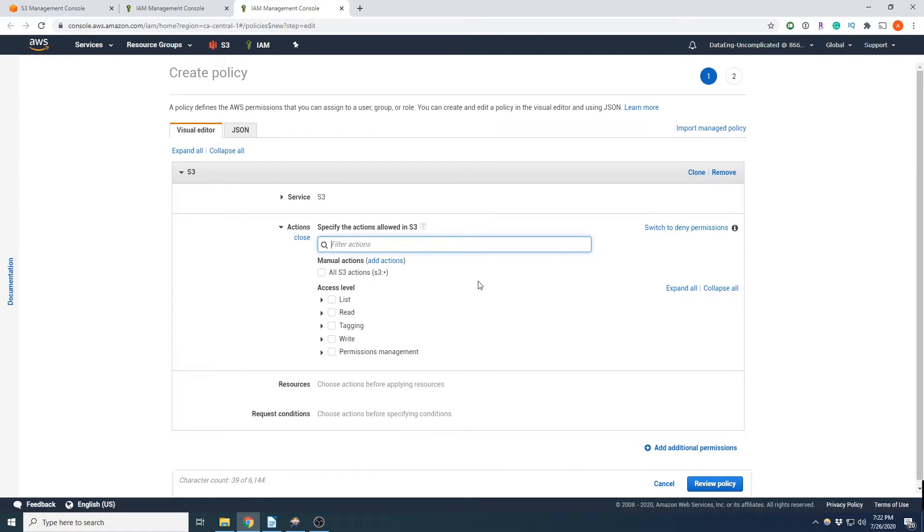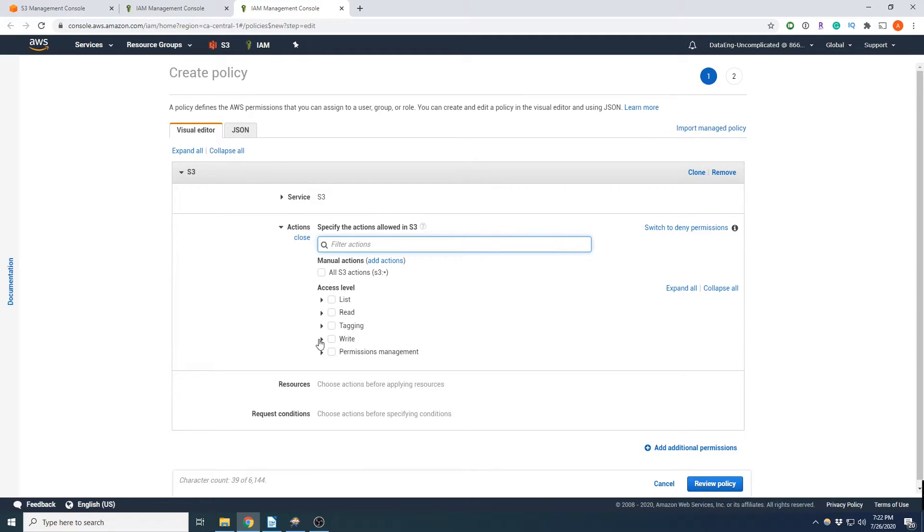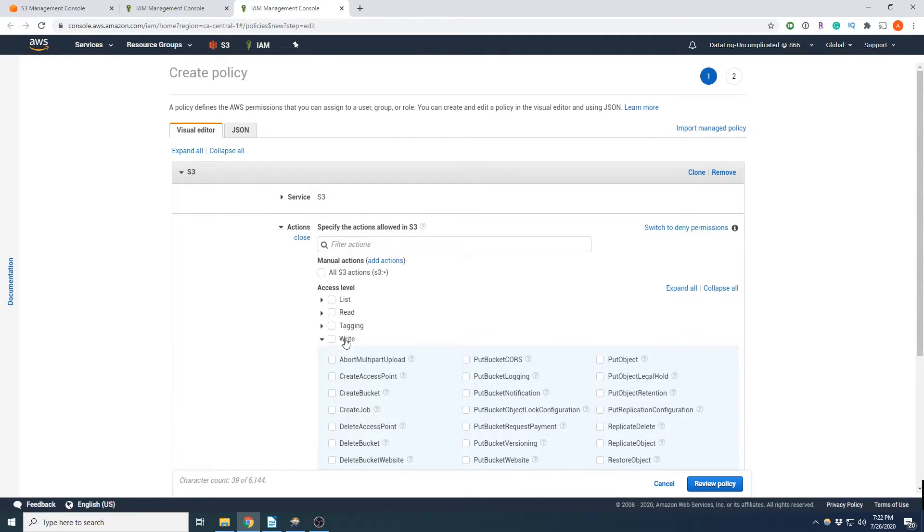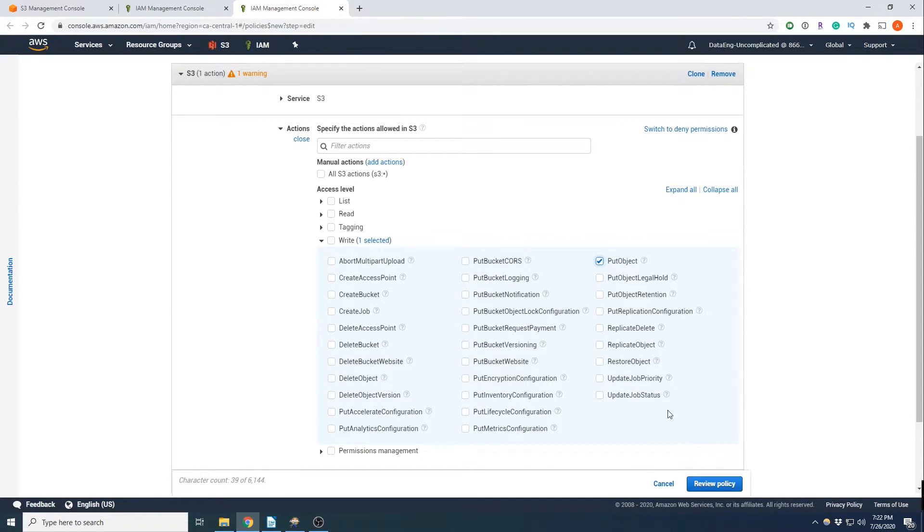And now it asks us for the access level. So we're going to be uploading a file. So we're going to go to write. And we're going to use put object.